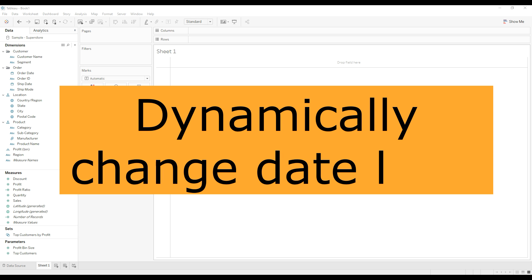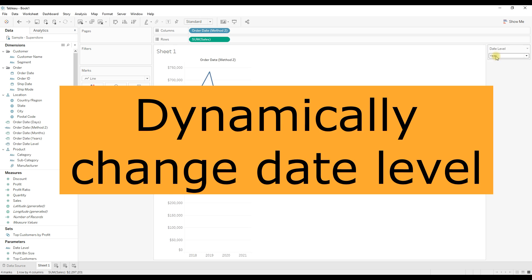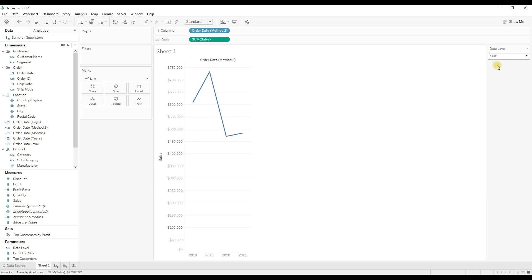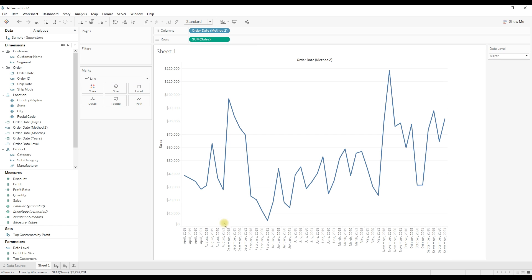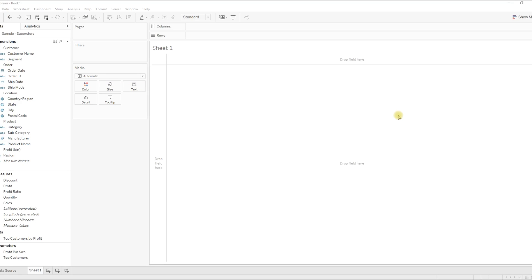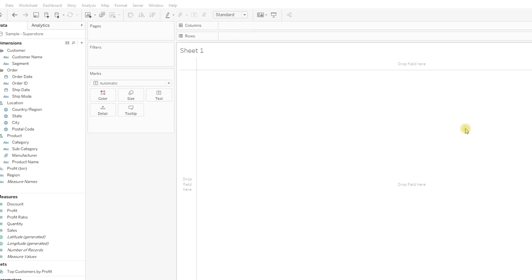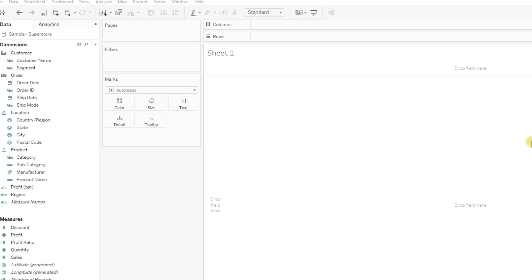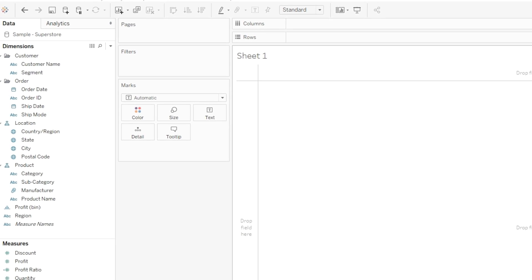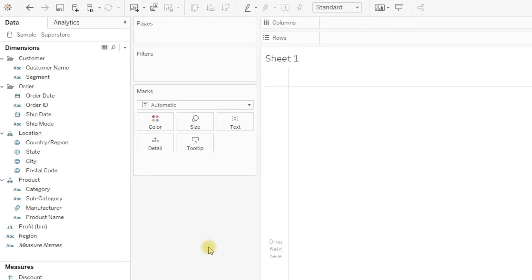In this video we will learn how to create a calculation that dynamically changes the date level on user selection. For that, first we need to create a parameter that can be used as a date level selector.